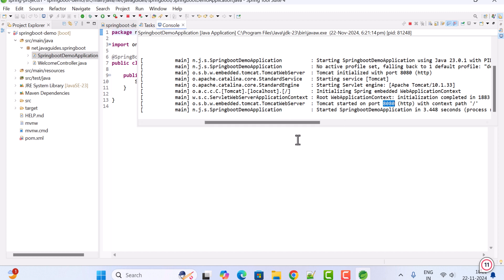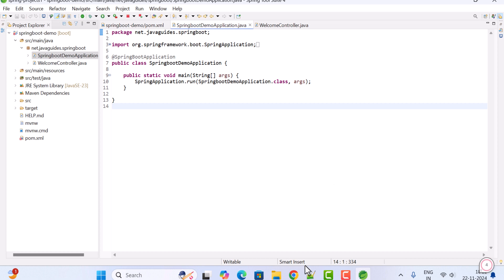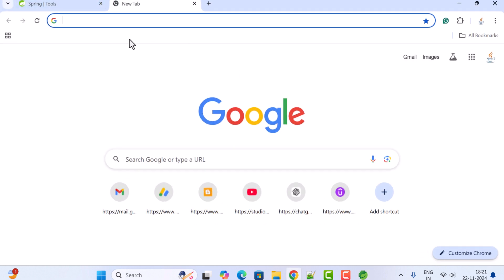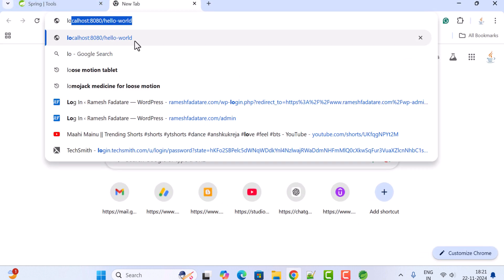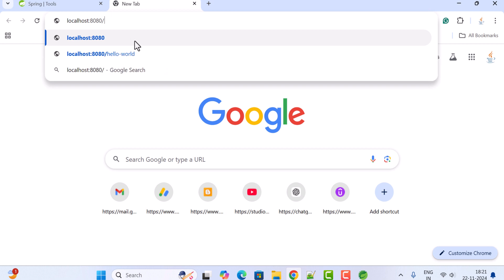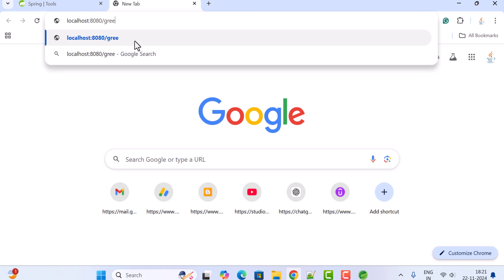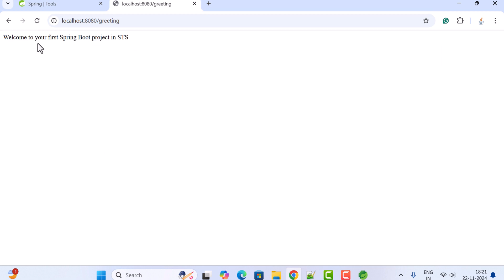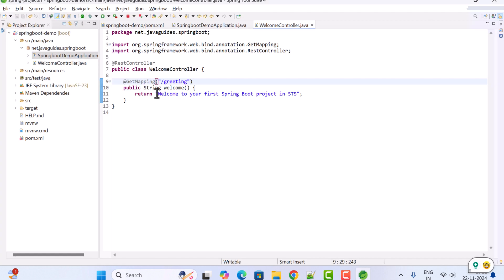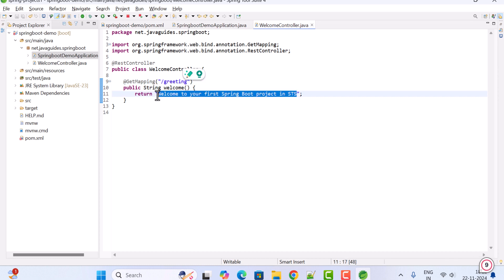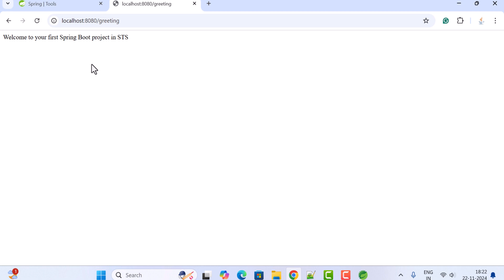Let's test the REST API. Open the browser in a new tab and type 'localhost:8080/greeting', then hit Enter. There we go — you can see the response: 'Welcome to your first Spring Boot project in STS'. The REST API is working as expected.